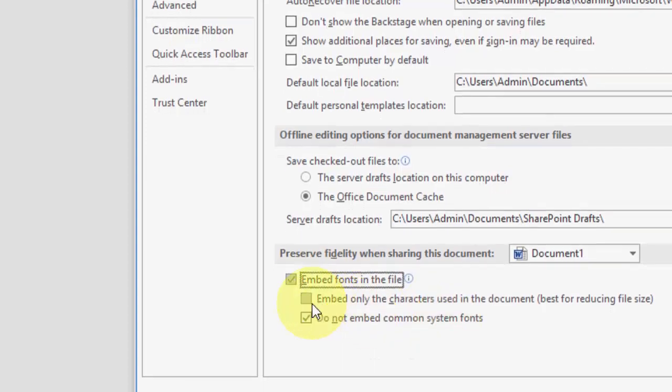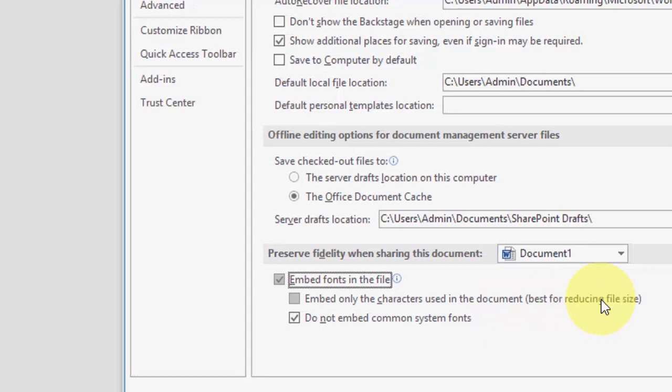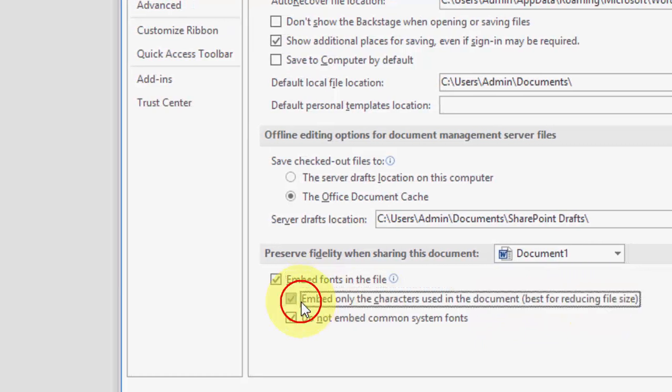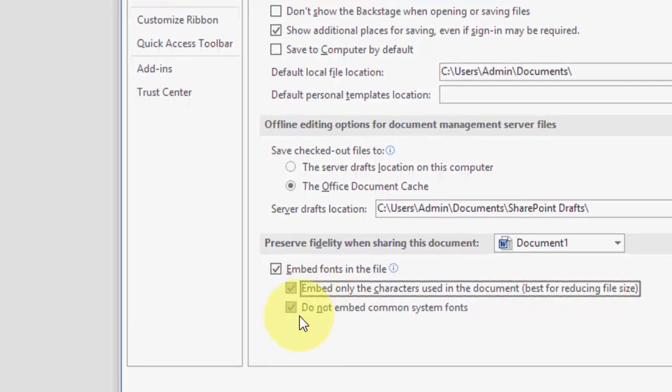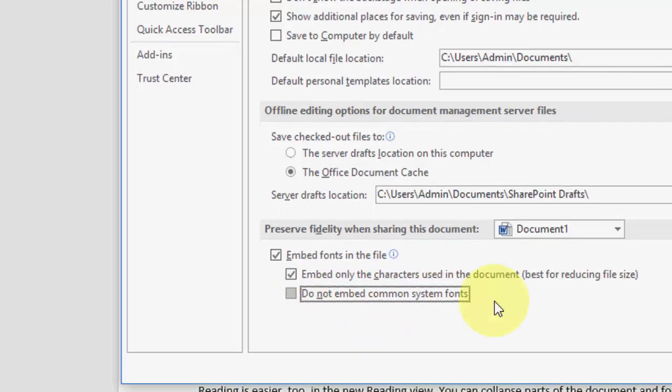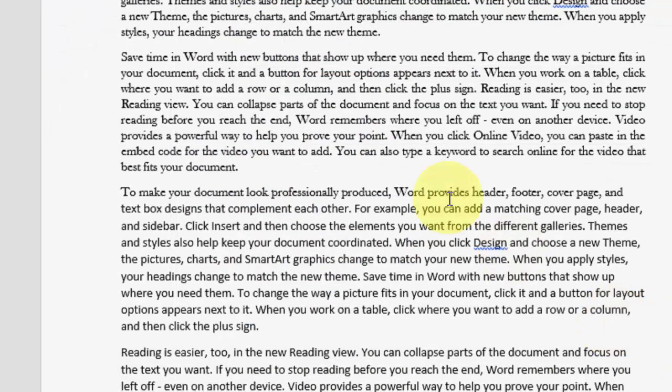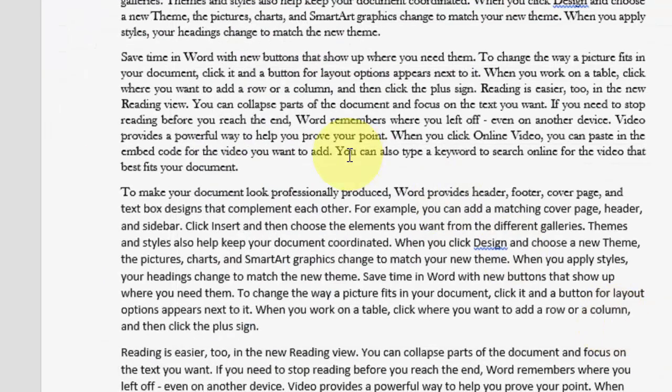And after this, also check on Embed only the characters used in the document best for reducing the file size. Okay, check on this. If you want, you can uncheck this: Do not embed common system fonts. So you can uncheck this. And after this, click OK. That's it.